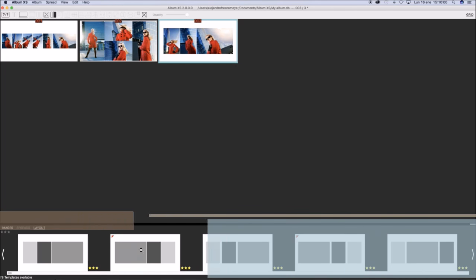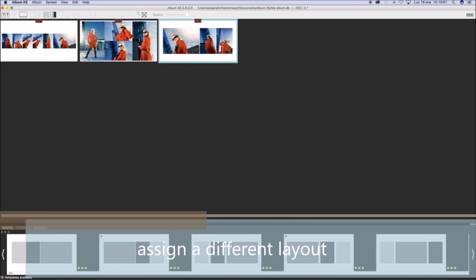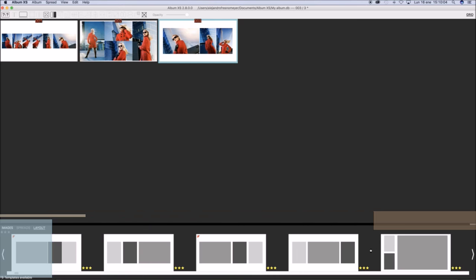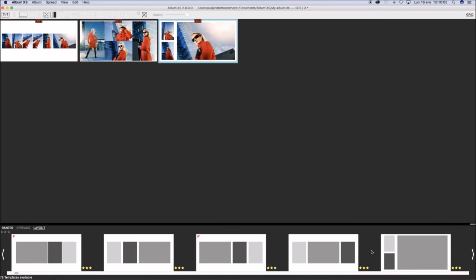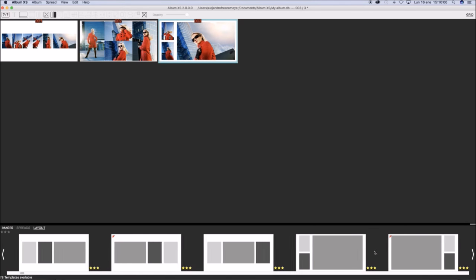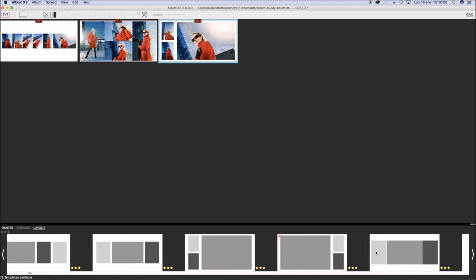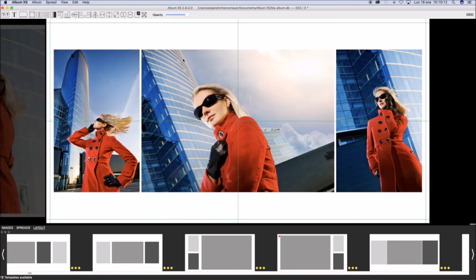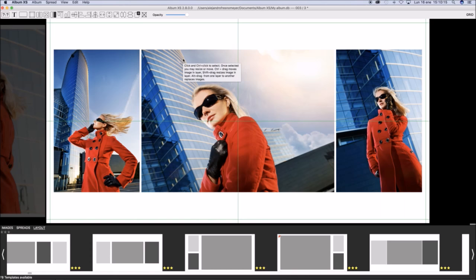You may select a different layout. Just click to select a spread or double click to open it in single mode.